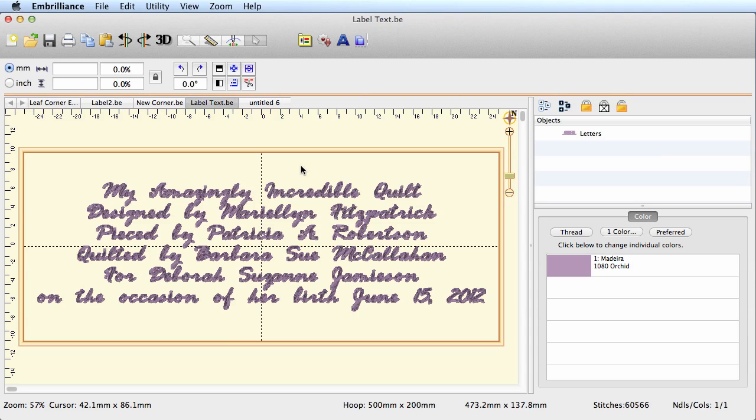Really tiny text would be say six millimeters, and that would be for the best case situation of Helvetica or Arial. If you want five millimeter letters, you're going to have to have all uppercase letters in a very simple basic font like Helvetica or Arial.